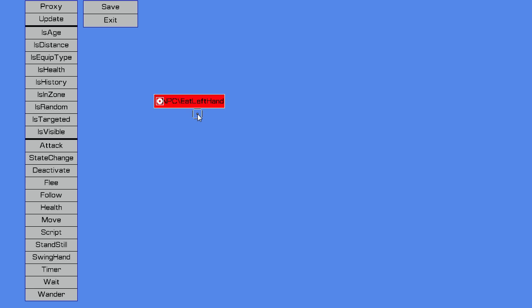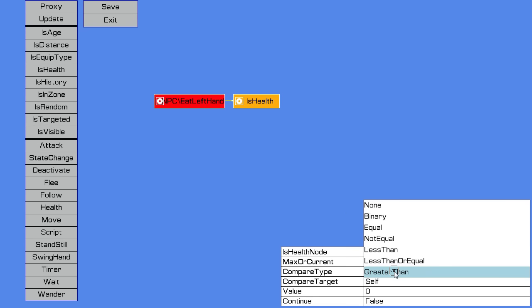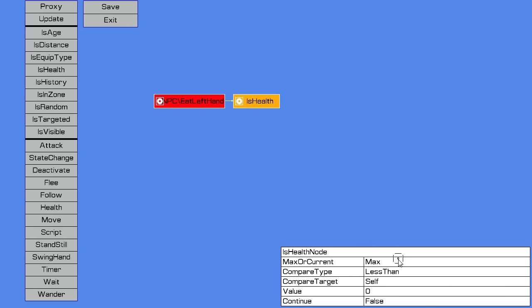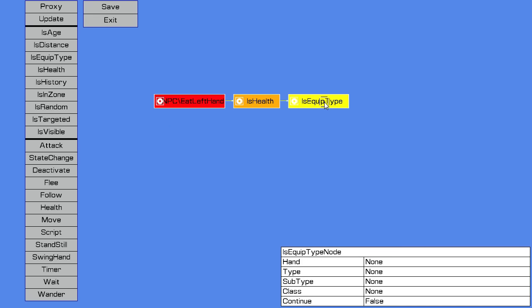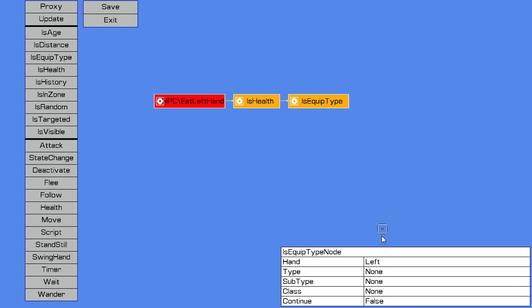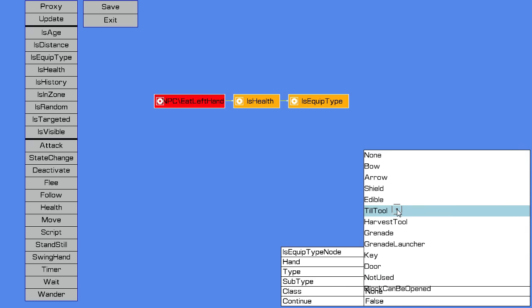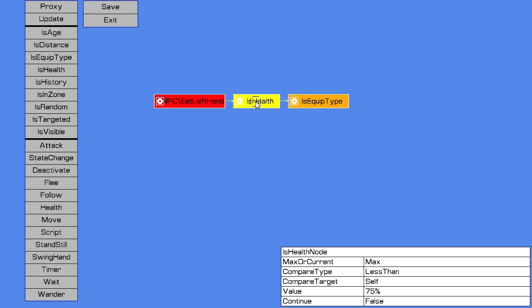We'll say if my health is less than 75%, then I want to eat to heal myself. Now we need to check our hand, see if we've actually got food in our hand. We use an isEquipType. So we say left hand, use subtype edible, so the item is any edible item. So that node will succeed if my health is less than 75%. This node will succeed if the item in my left hand is edible.